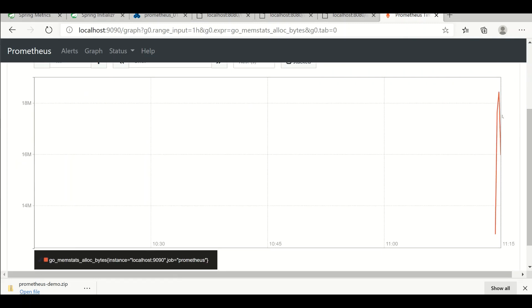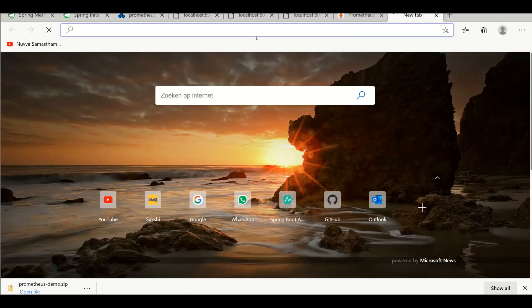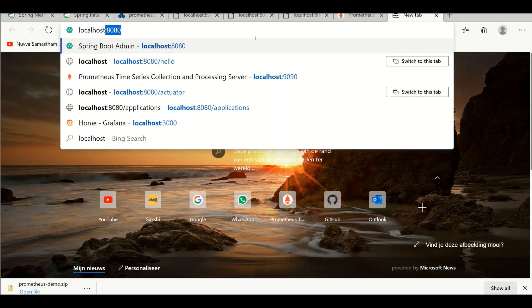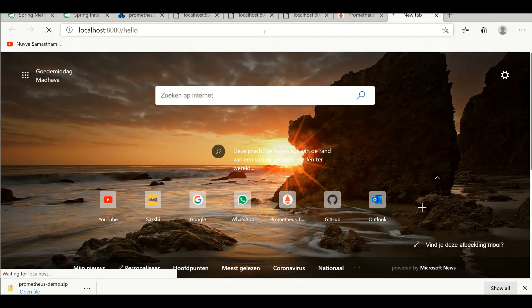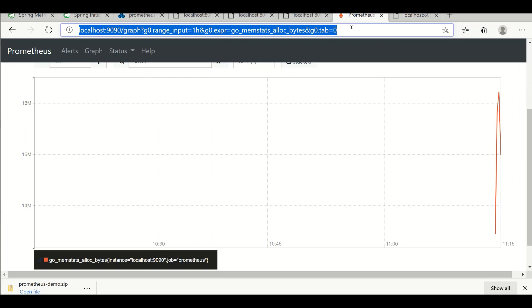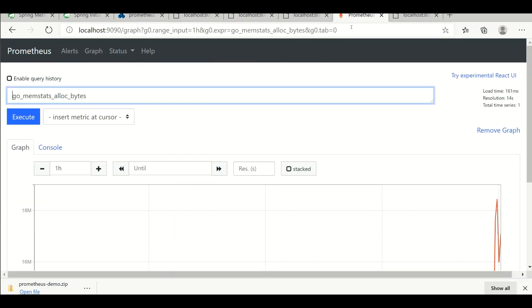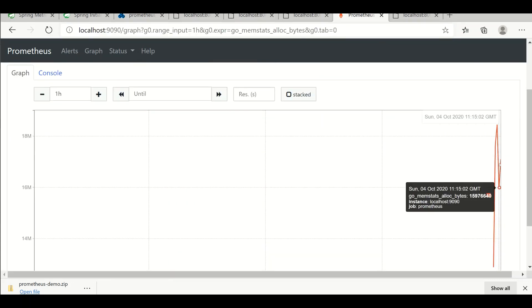Now we run our hello endpoint at localhost and check for any change in the metrics. After refreshing, yes, there is a change in the graph.